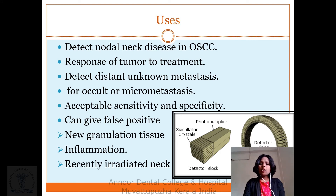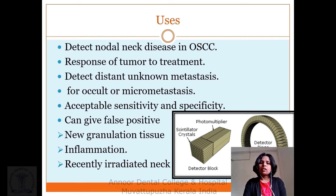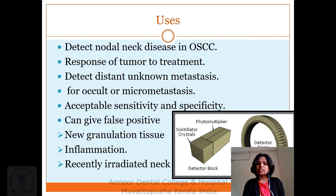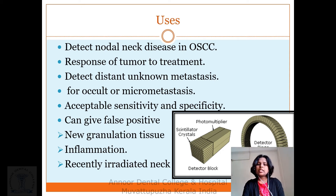Uses of PET: detect nodal and neck disease in oral squamous cell carcinoma, assess response of tumor to treatment, detect distant metastasis, and identify micrometastasis. It has acceptable sensitivity and specificity but can give false positive results; new granulation tissue and inflammation can also be identified, as can recently irradiated neck tissue.